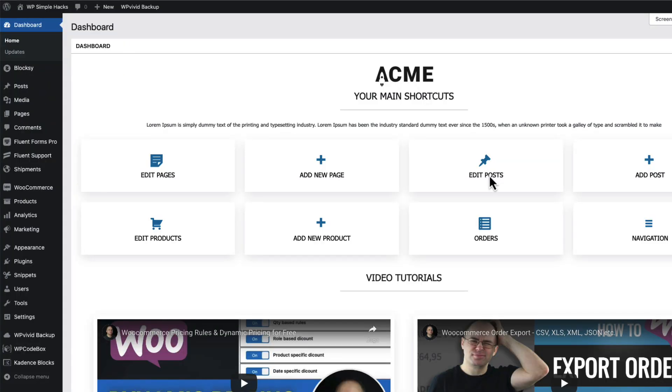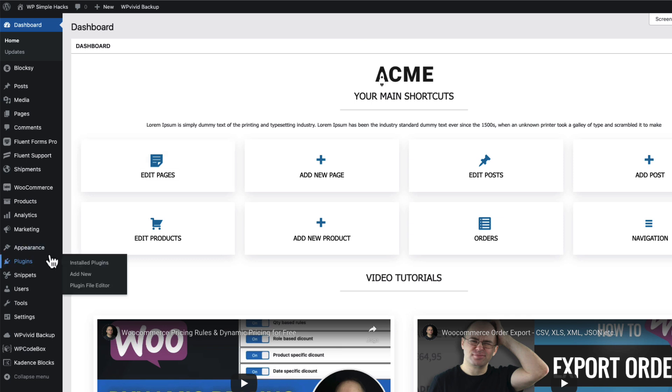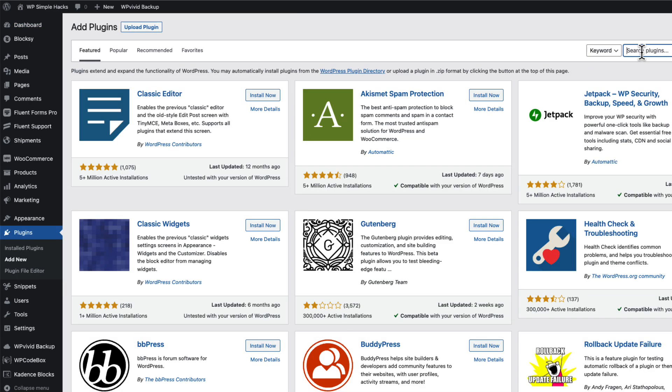Now a couple of things I need to point out. First, all the snippets I'm going to show you today - take a look at the description of this video. There is a link to the blog post that contains all the code. And second, you can add all those snippets into your child themes functions PHP file, or you can go to the plugins, add new, search for code snippets.